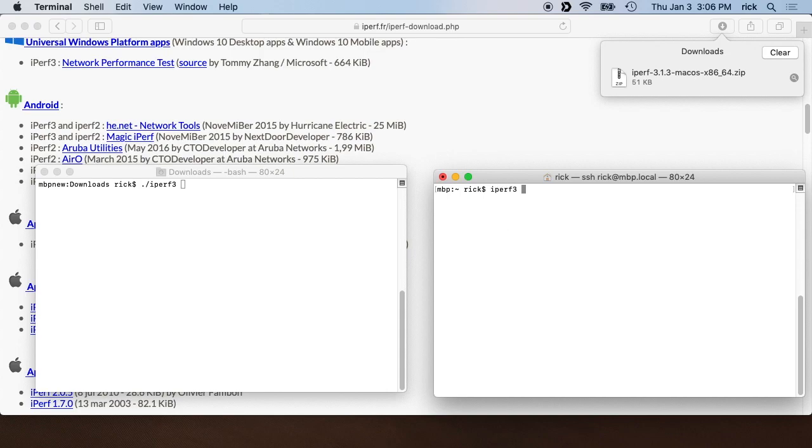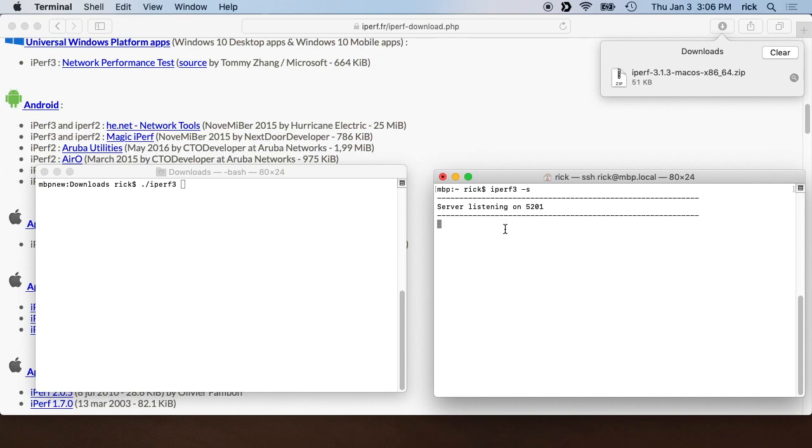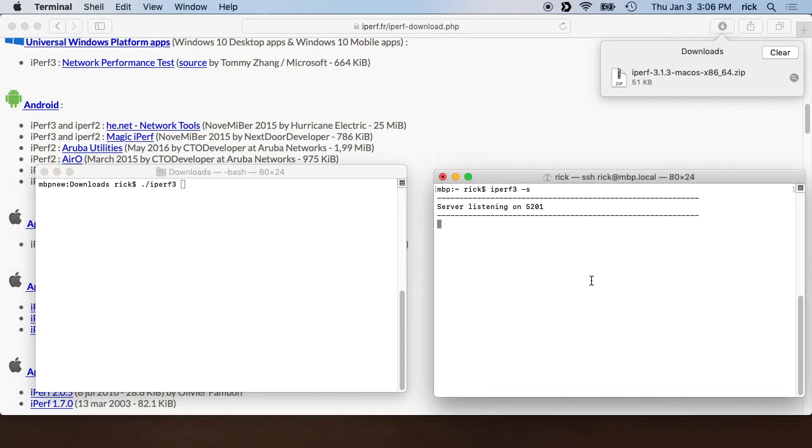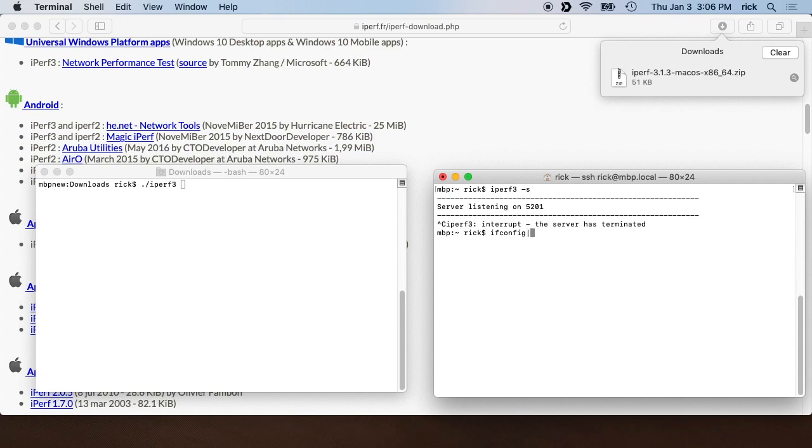On the other machine, I'll type Iperf 3 dash s and this will set a server up. So I'll hit enter. Actually, I'm going to take a step back. What you'll need to know is the IP address of the server. So I'll type ifconfig and I'll type grep and I'll just type 192, which is part of my network. So I know that I'm 192.168.7.180.